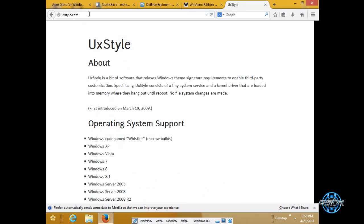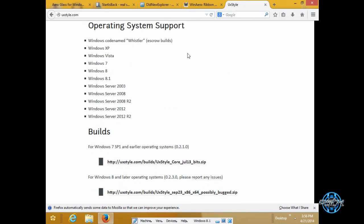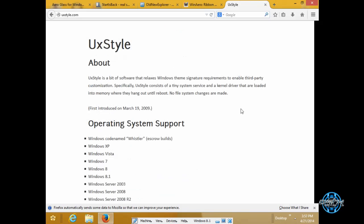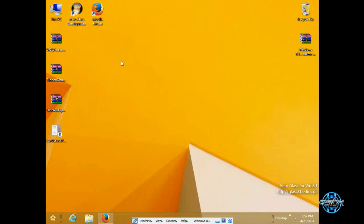Yeah this is it. Here is the link for UX style. This UX style will allow you to patch your Windows 8.1 to enable custom themes.